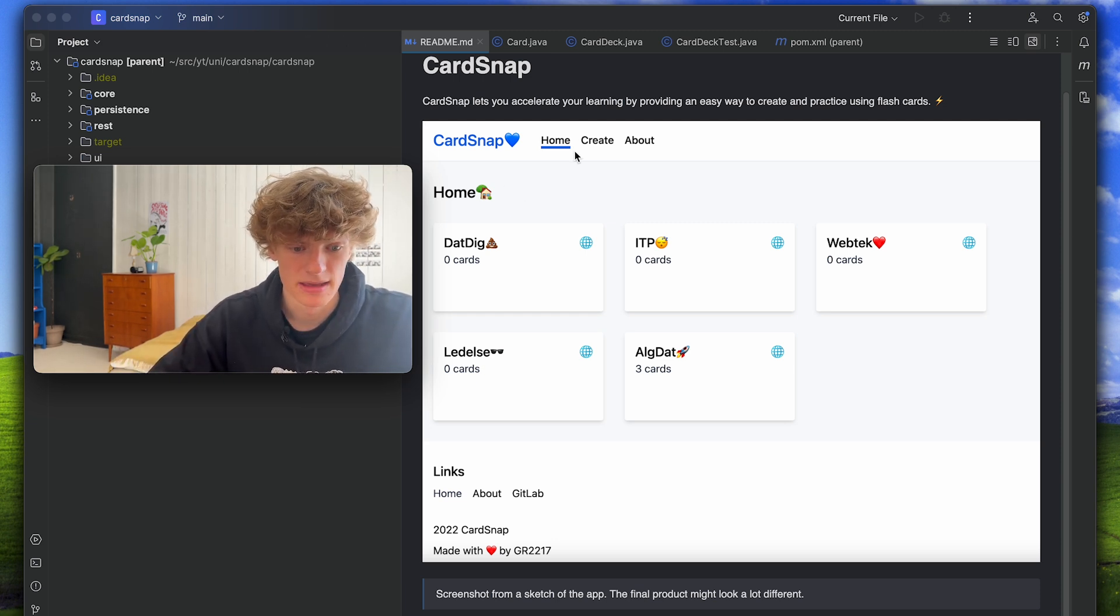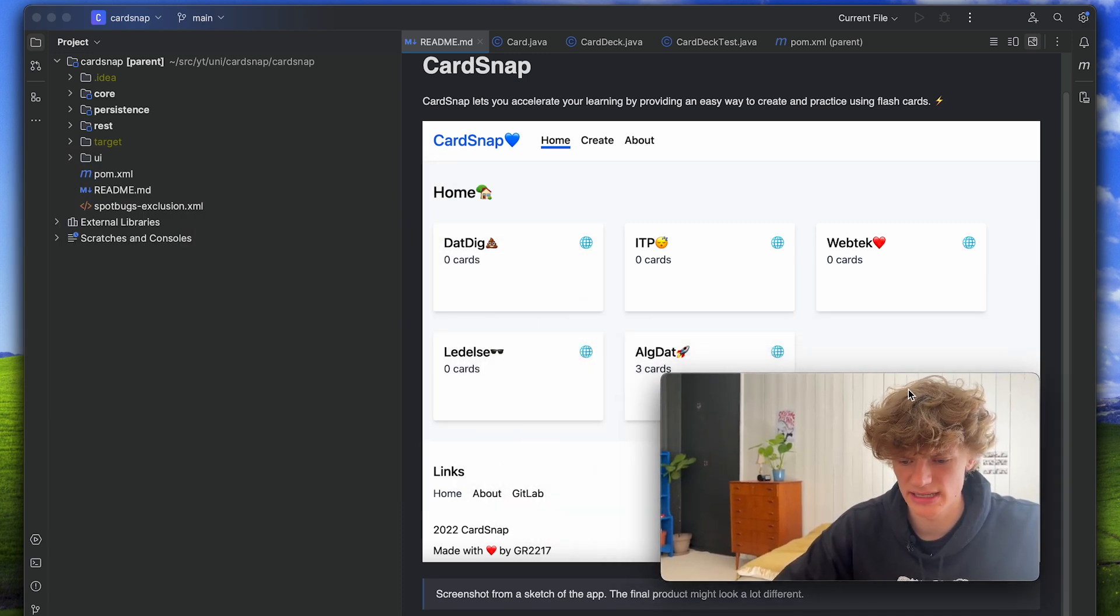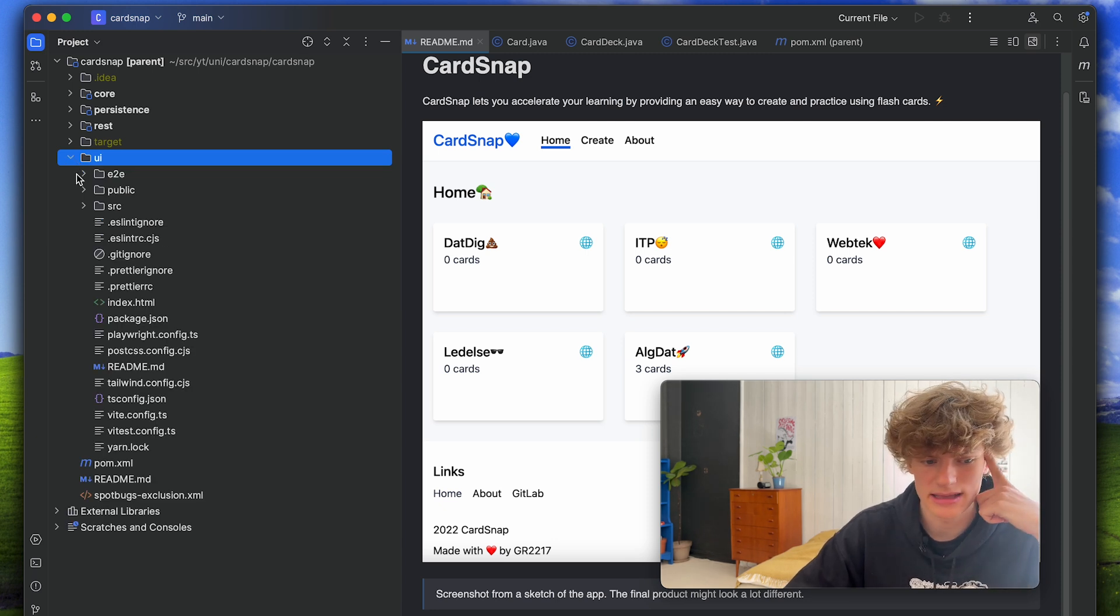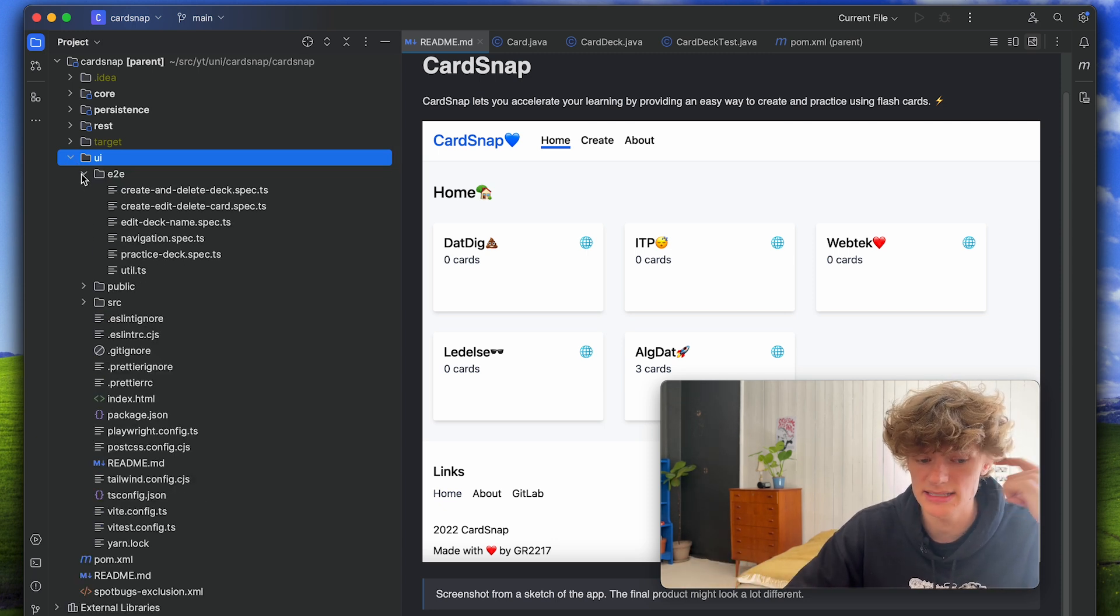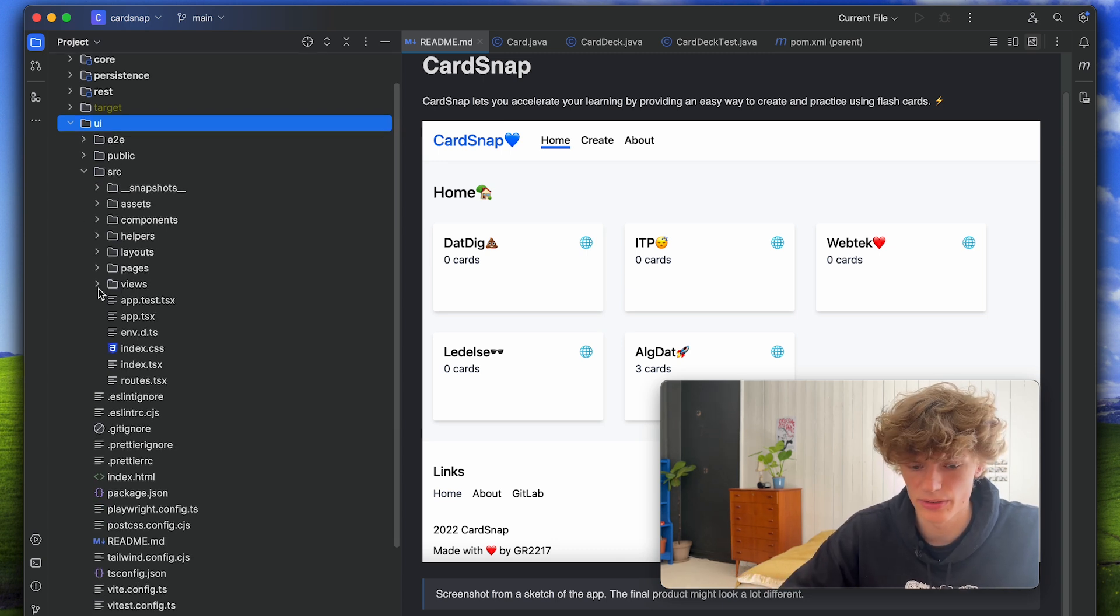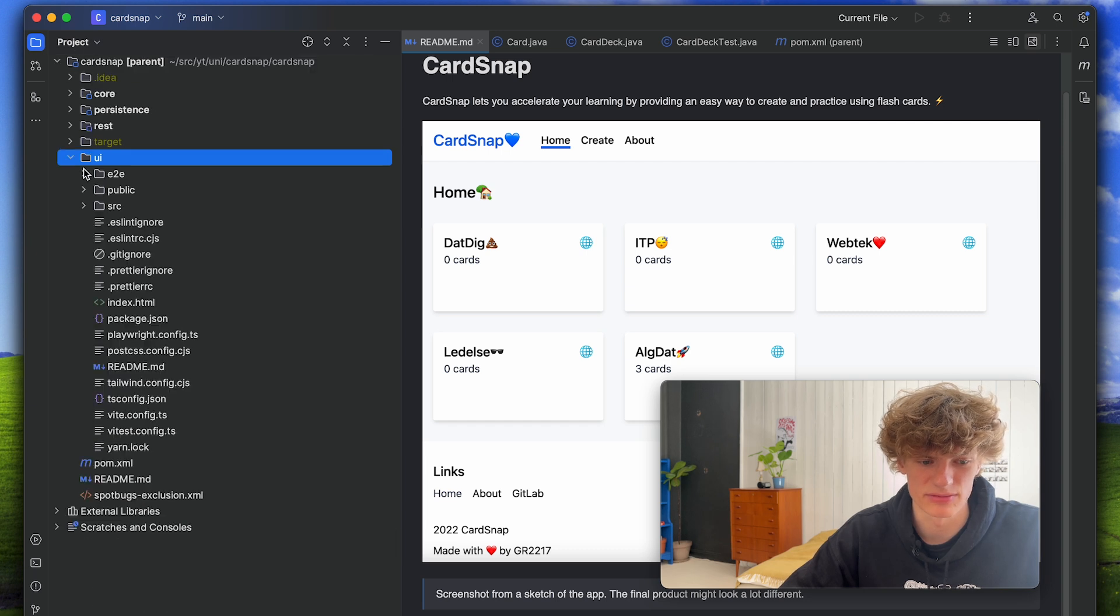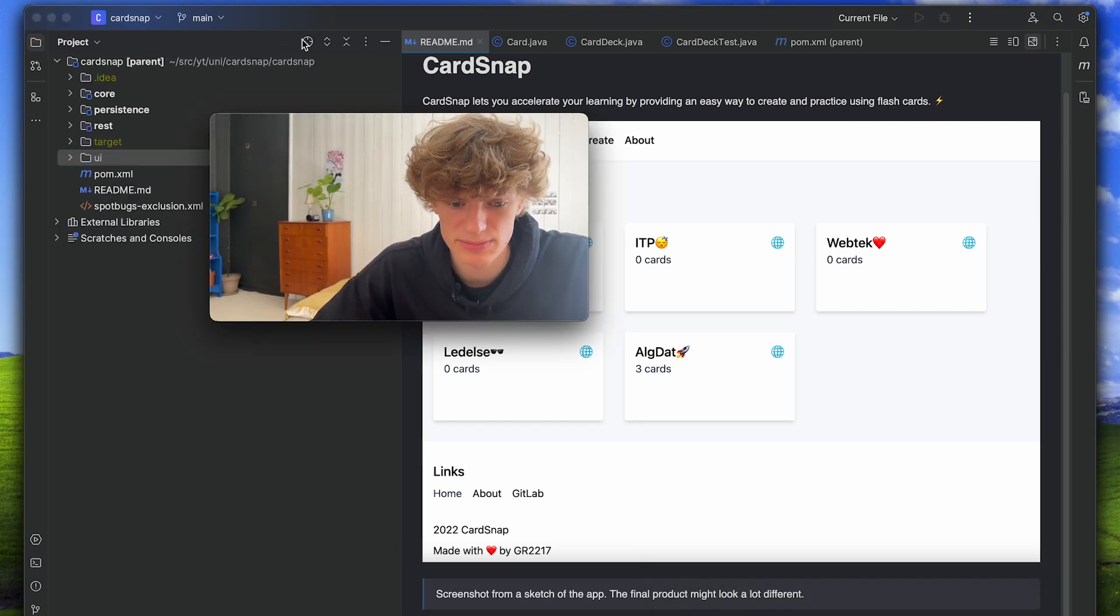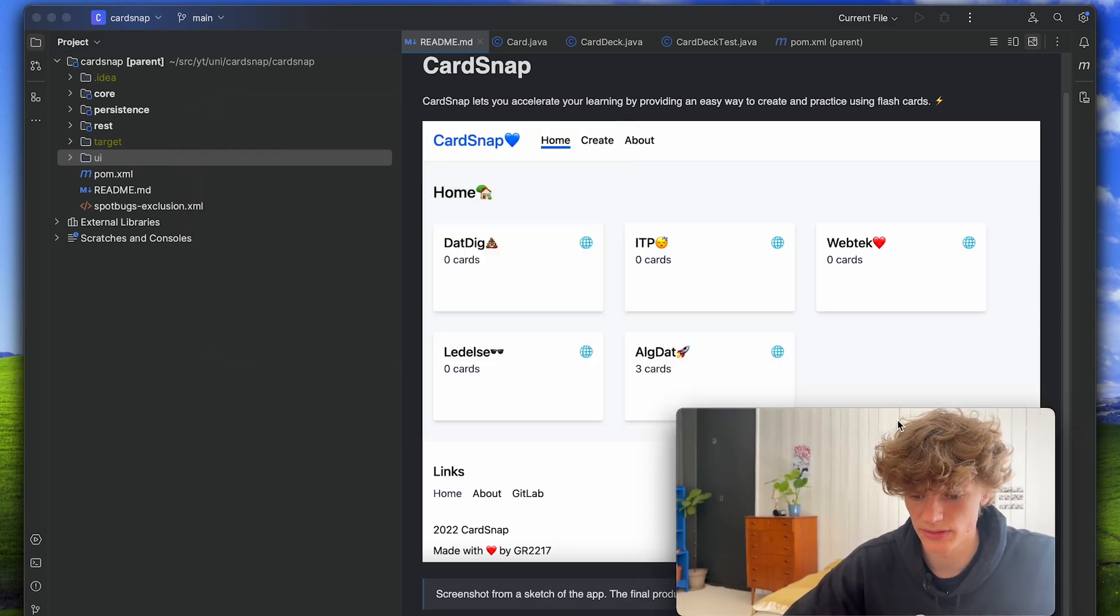One thing that's kind of interesting for this project is that there was a lot of focus on testability so we actually ended up creating end-to-end tests using Playwright. We created unit tests for both the frontend and backend and also we used snapshot testing for the frontend. A lot of stuff went into creating this project and I would say it was kind of a fun course.